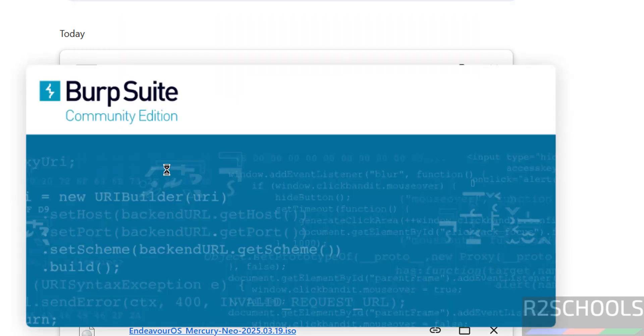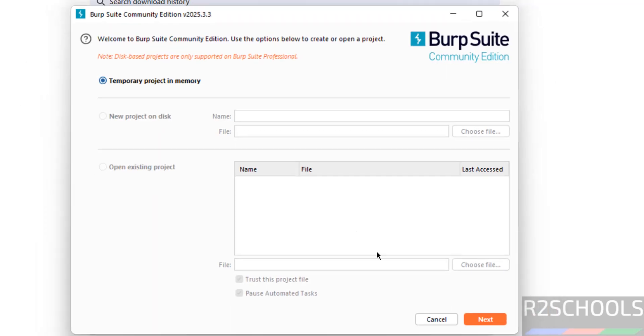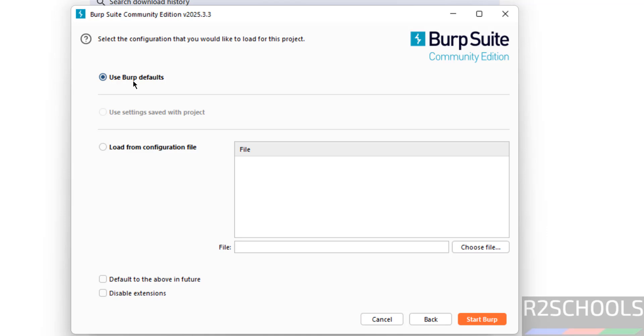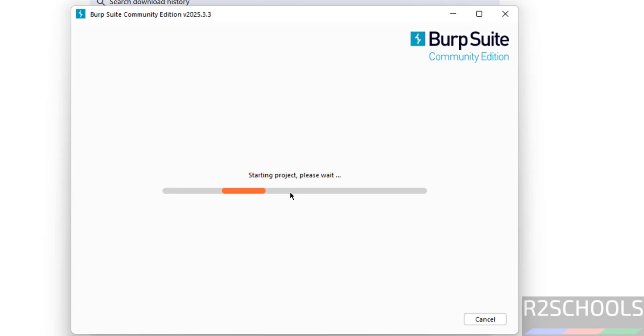It is loading, click on next, here use Burp Suite defaults or if you have any configuration file, you have to select load from configuration file. I want to go with defaults, so then click on start Burp Suite.